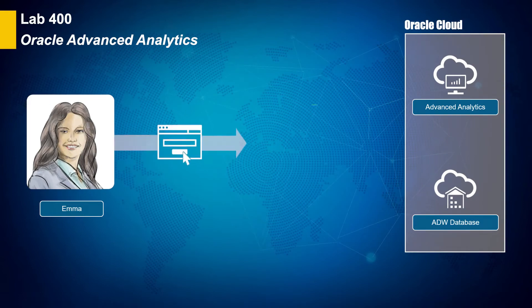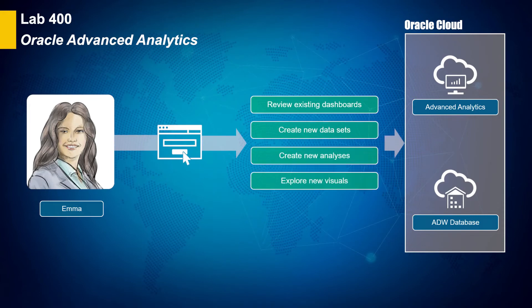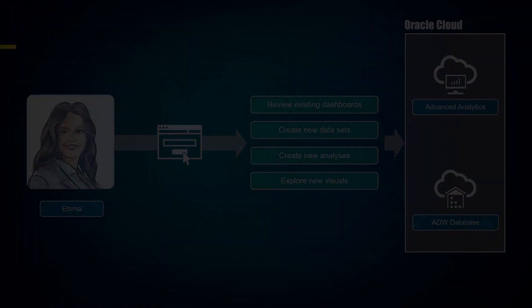First, you will review pre-built marketing dashboards. Then you will develop a good credit factor analysis, building on the sales credit machine learning results created by Heather in Lab 300.